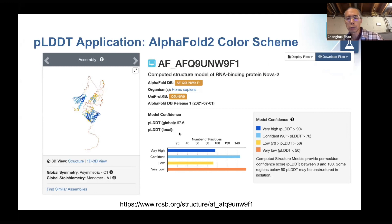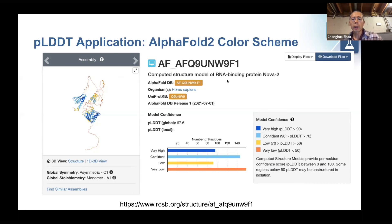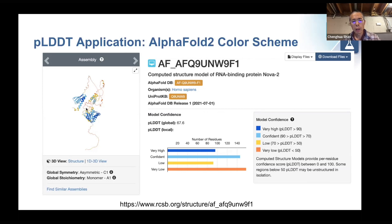So what is a good pLDDT score? AlphaFold categorizes them into four ranges: above 90, between 70 and 90, between 50 and 70, and below 50, with the overall range being 0 to 100. Each color corresponds to a different range. For the RNA binding protein NOVA-2, each residue is colored based on these four categories. Blue means very high accuracy — pLDDT above 90 means the backbone conformation is accurate and sidechain rotamers are relatively accurate. Cyan means the backbone is accurate but sidechain conformation is less so. Yellow means backbone conformation is not that accurate but may hold some truth. Orange basically means do not trust.